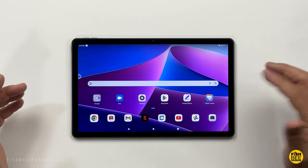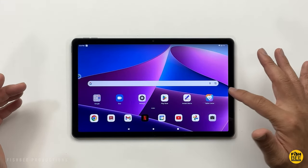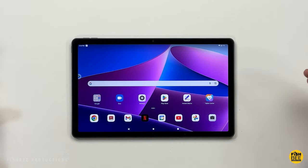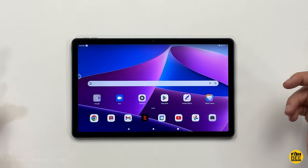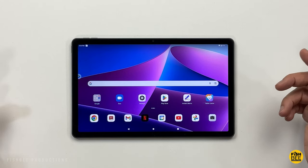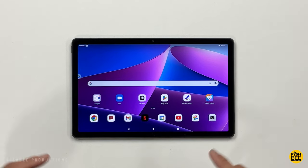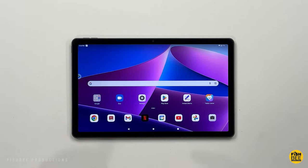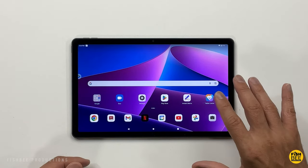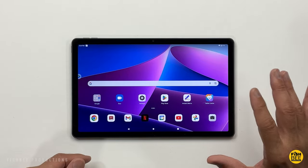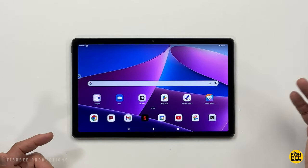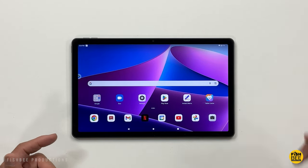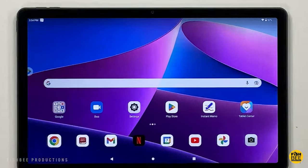So if you just got a Lenovo Tab M10 Plus third generation, or if you're just new to Lenovo tablets in general, I thought I would give you some tips and tricks to help you get the most out of your new tablet. So let's go ahead and get started.